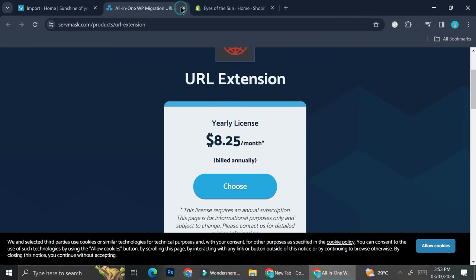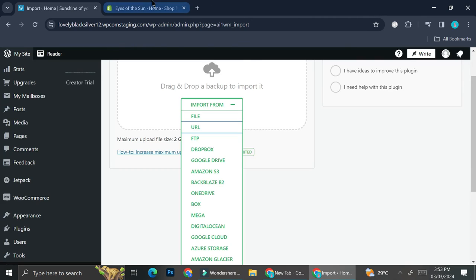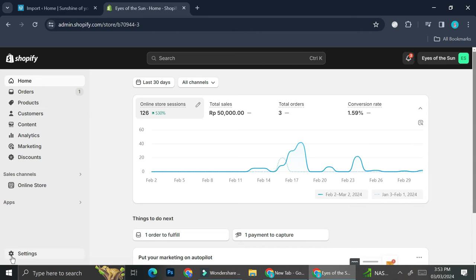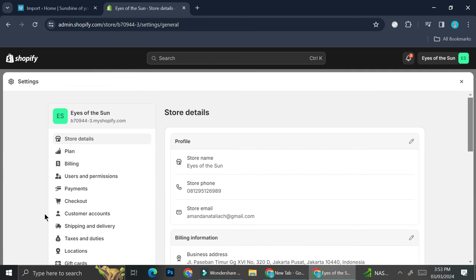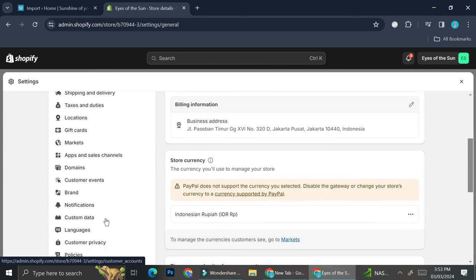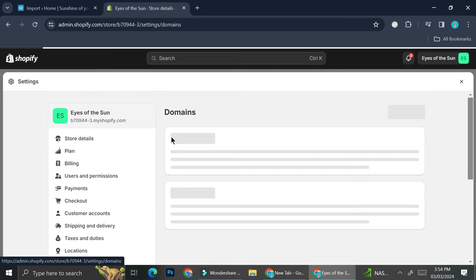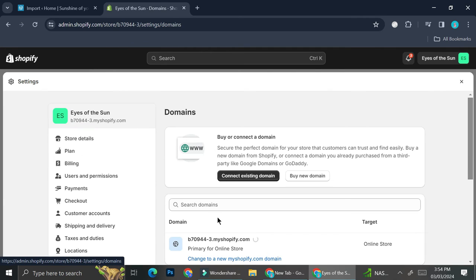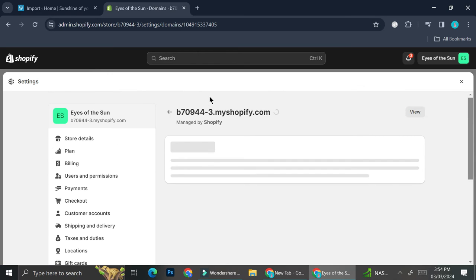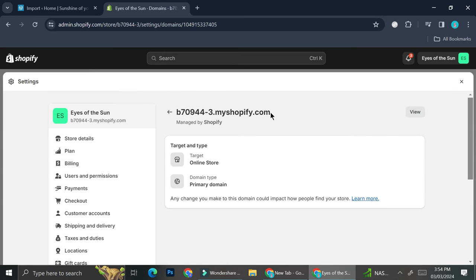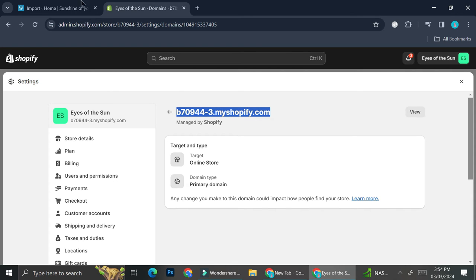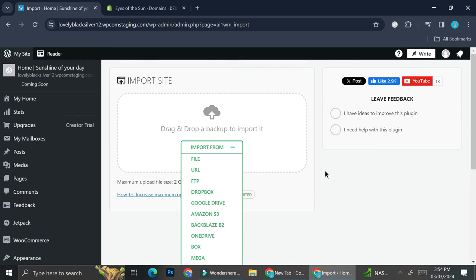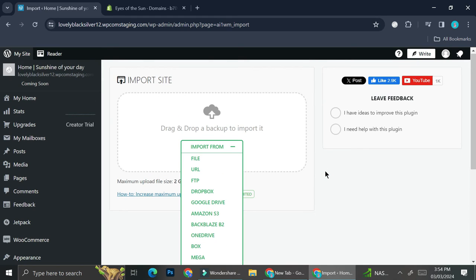Basically all you have to do if you pay for the yearly license is to copy the domain on your Shopify. You can get your domain by clicking on Settings, and then you will find this Domains option right here. Click on your domain and then you're going to be able to copy this domain and put it into your plugin right here. Then WordPress is going to automatically import your Shopify store into your WordPress website.